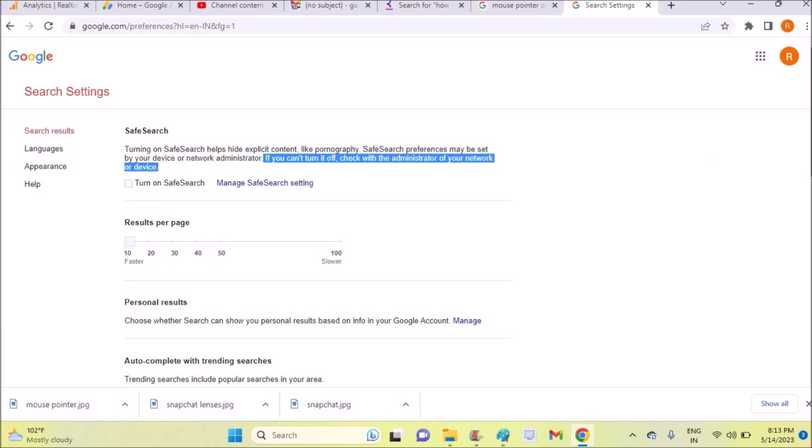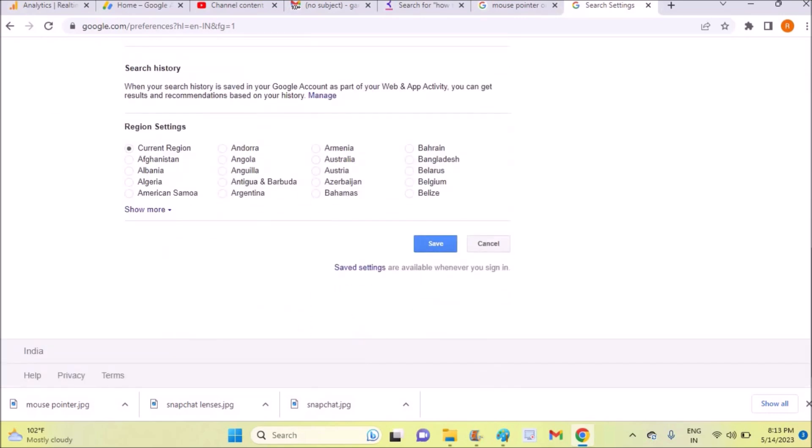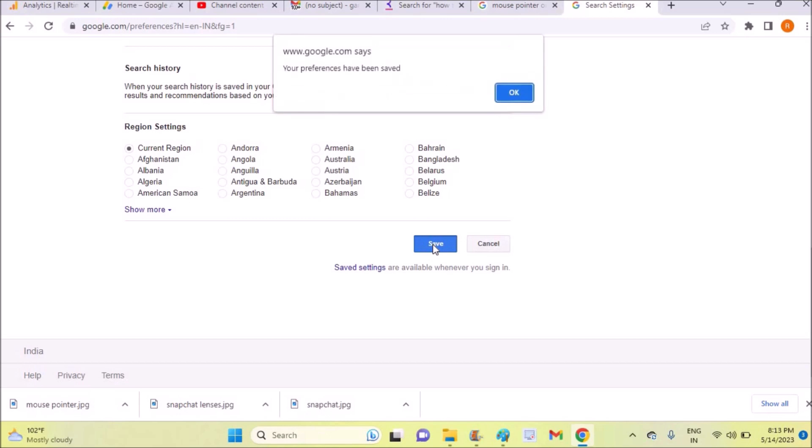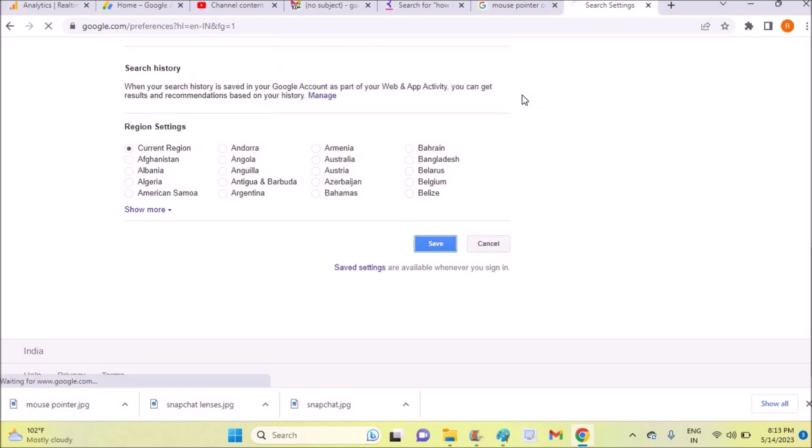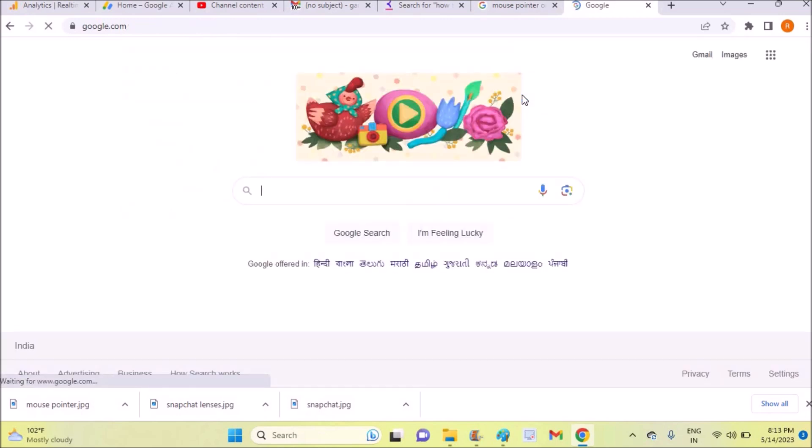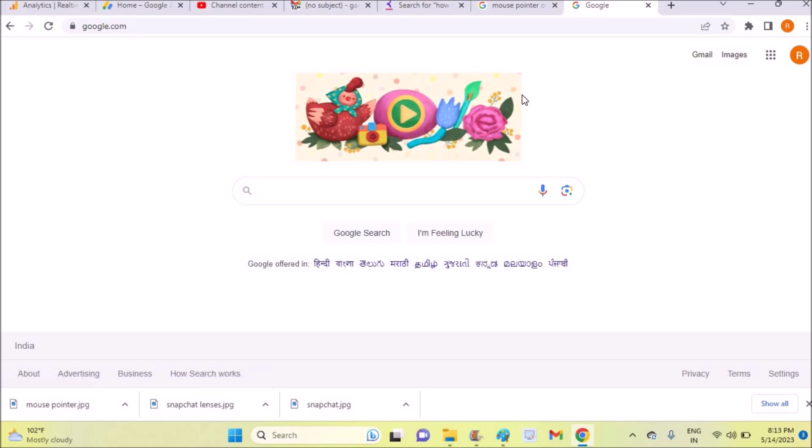You need to definitely scroll down and save the settings we have just changed. Once you save it, it gets saved. And now you have turned off or removed the safe search option on Google Chrome on your laptop or computer. Thanks for watching, have a nice day.